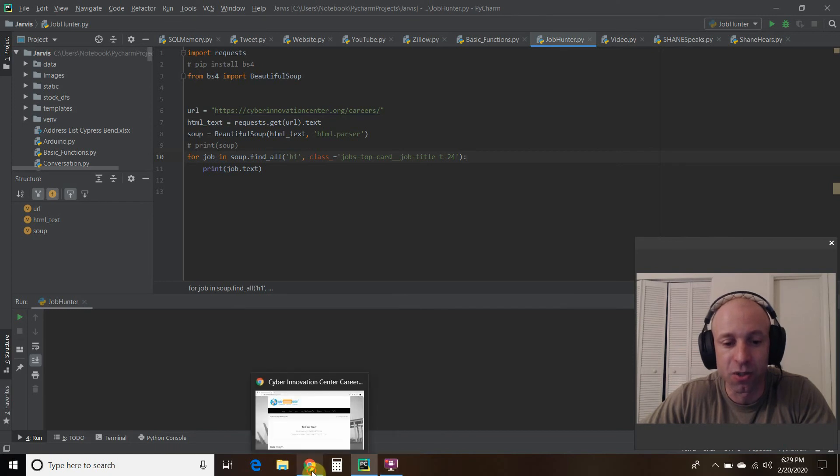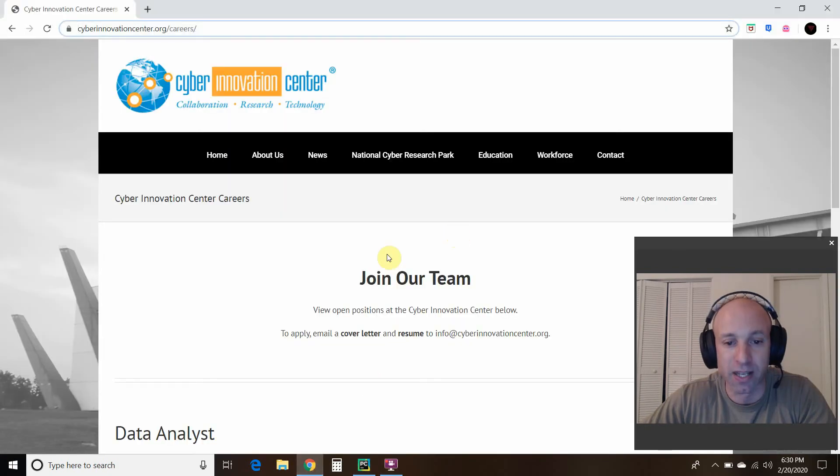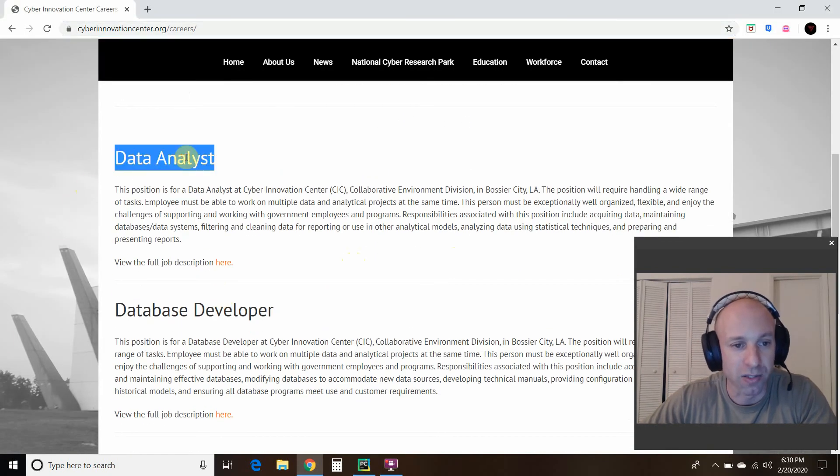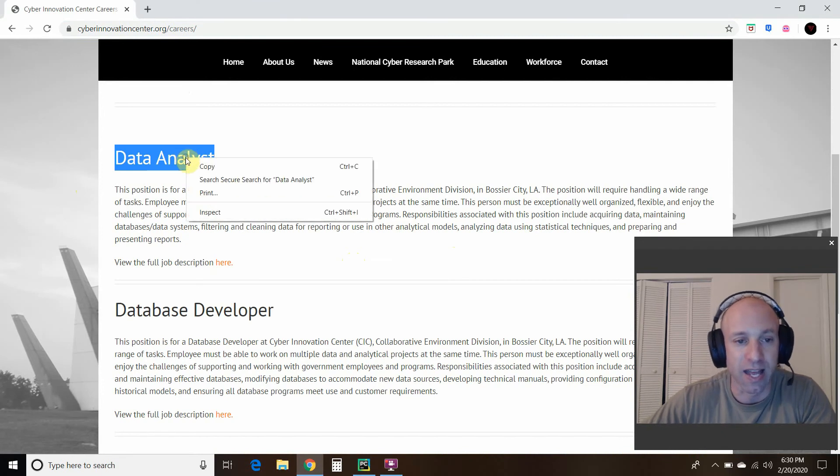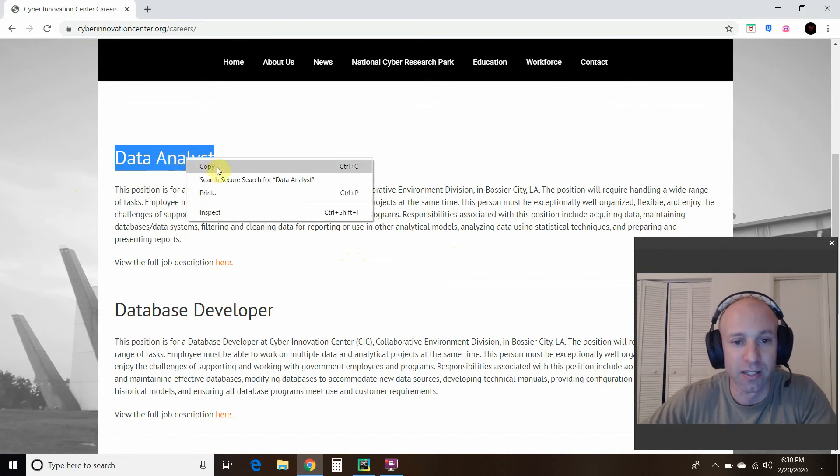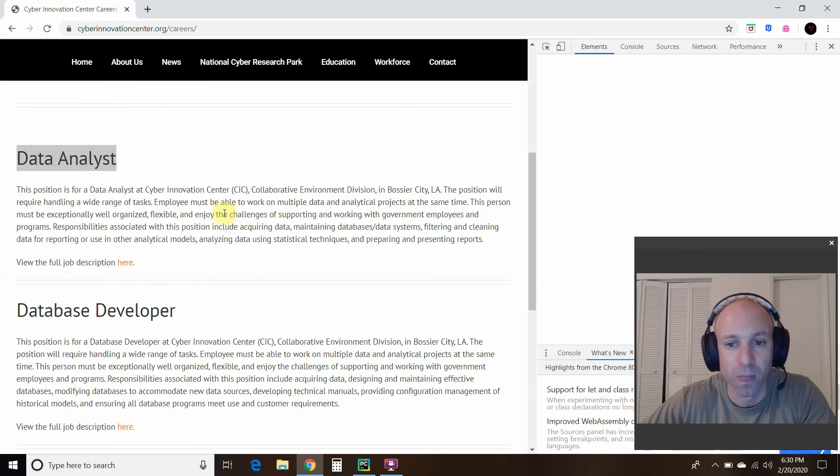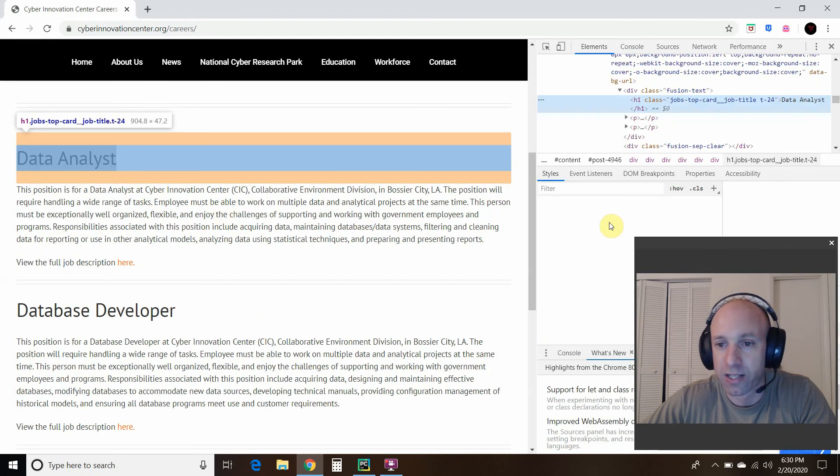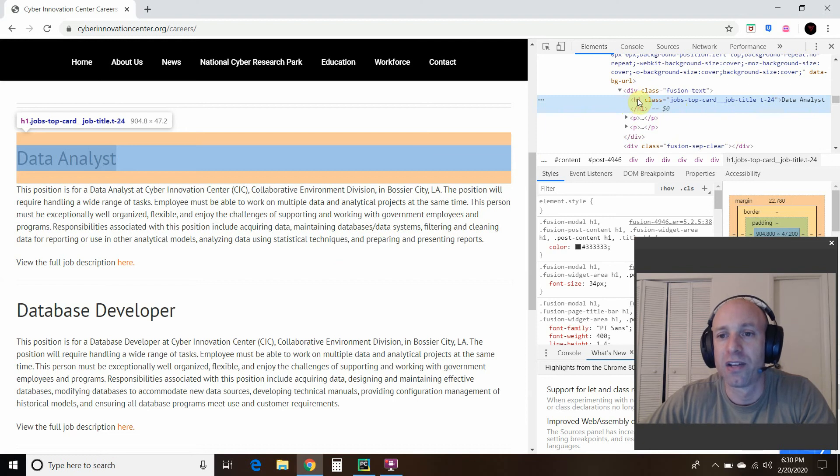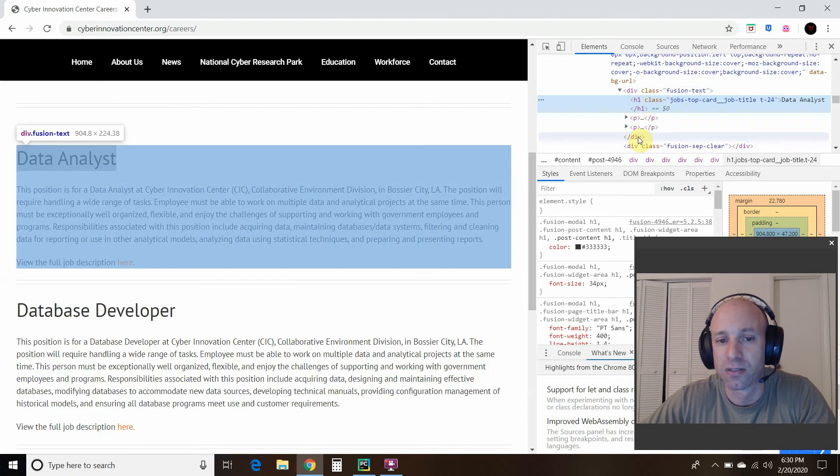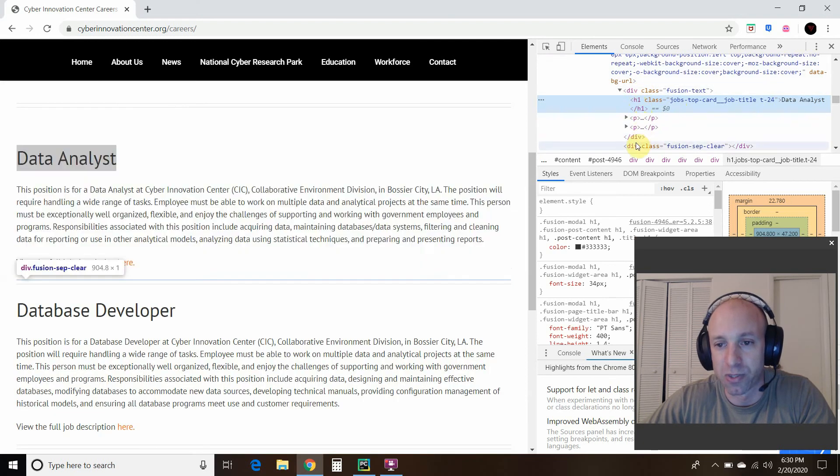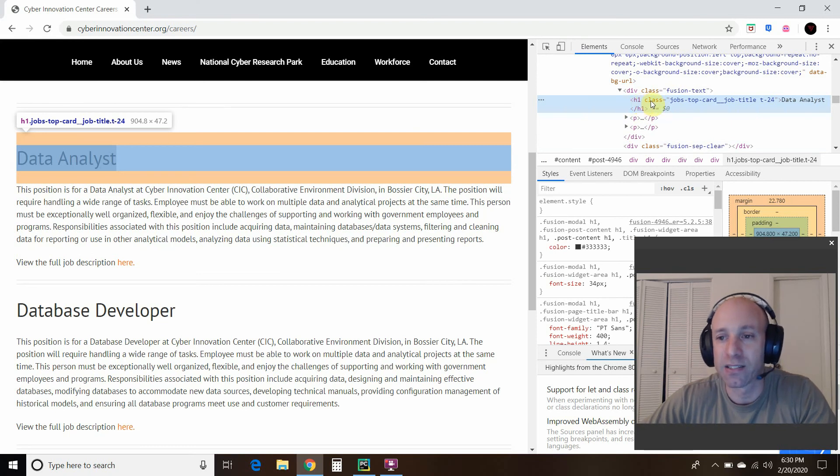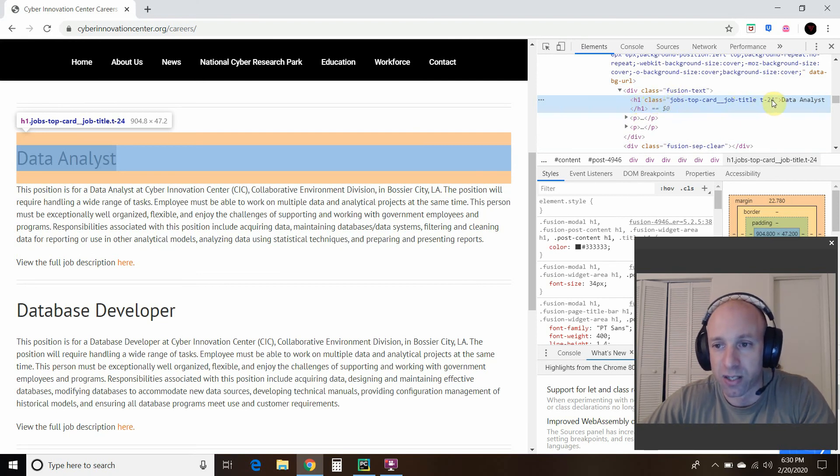So how did I find that? So you go to any website, and you click on the thing you want. So I wanted this right here, data analyst. You right click it, and do inspect. All right, that's going to pull up this right here. And you're going to see that right here, it scrolls with you, which is kind of cool.